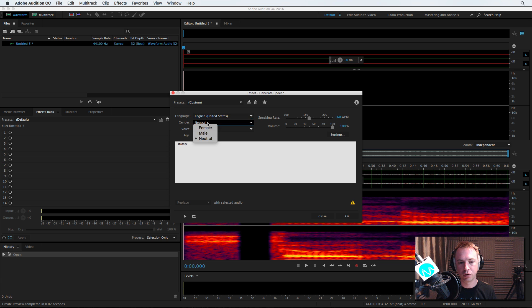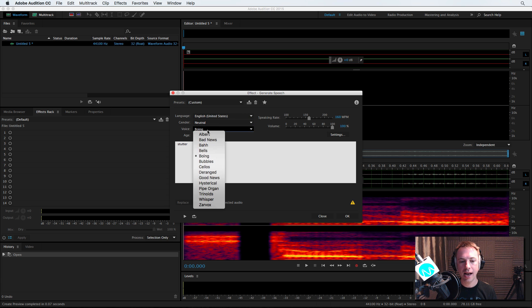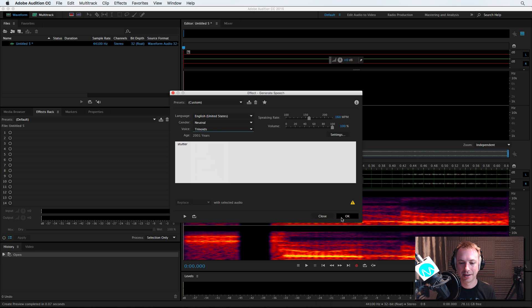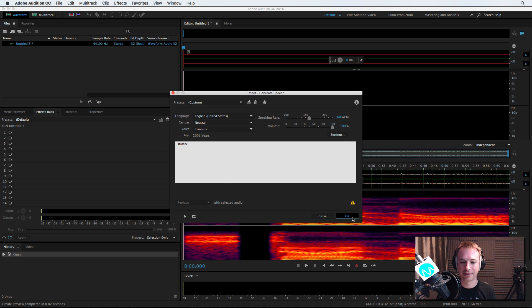I'm going to choose the voice being neutral. I'm going to go for, let's pick the trinoids and have a listen to this.